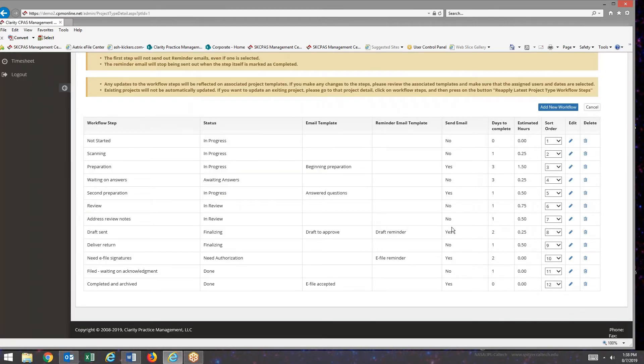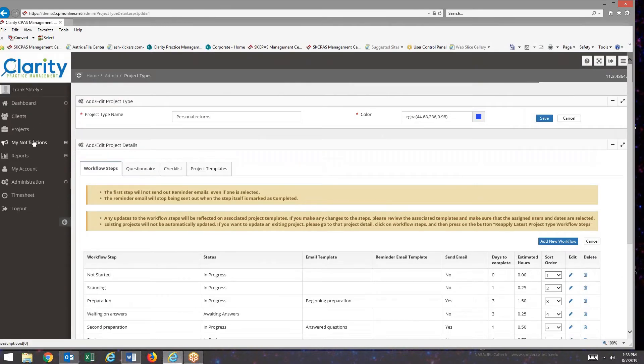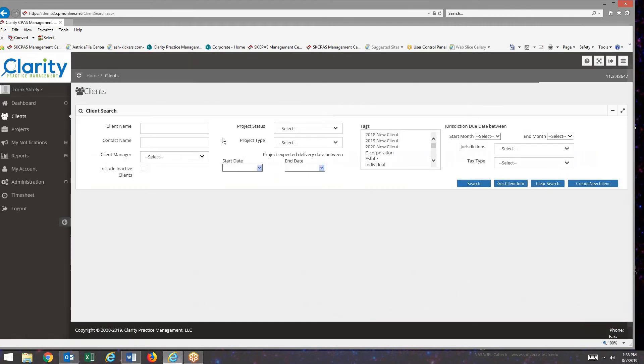Now I have an email attached to this particular workflow step. The way this will work is when I set up a new project. I'll do that right now.